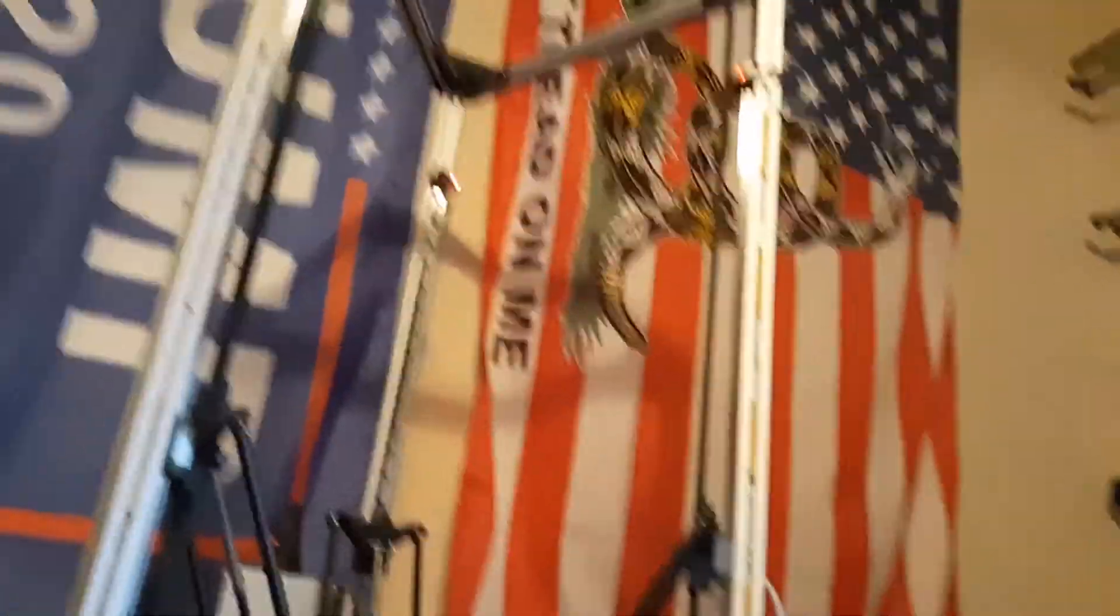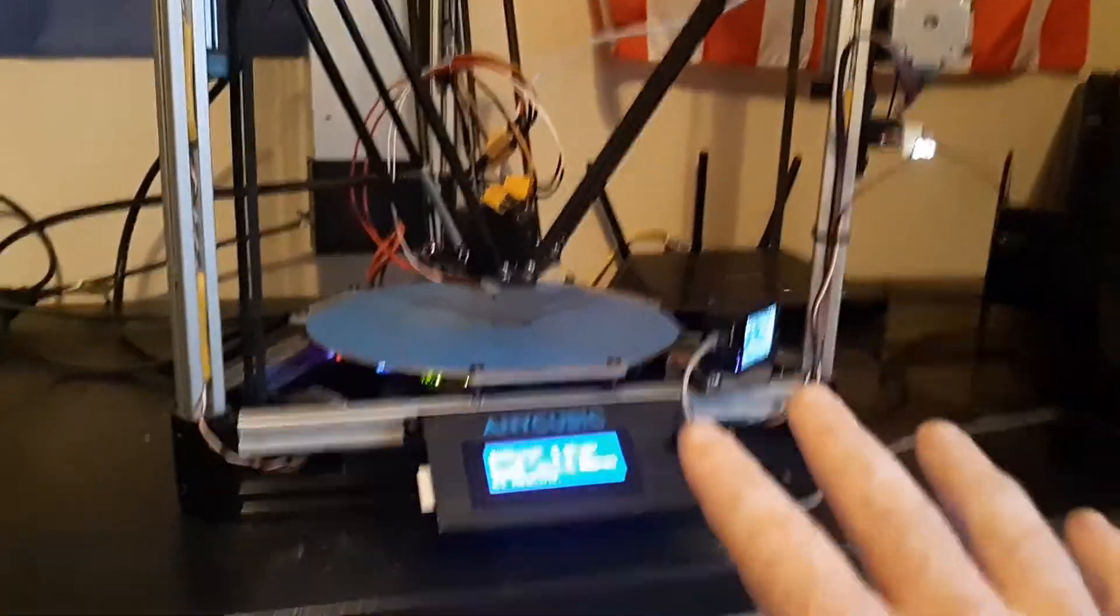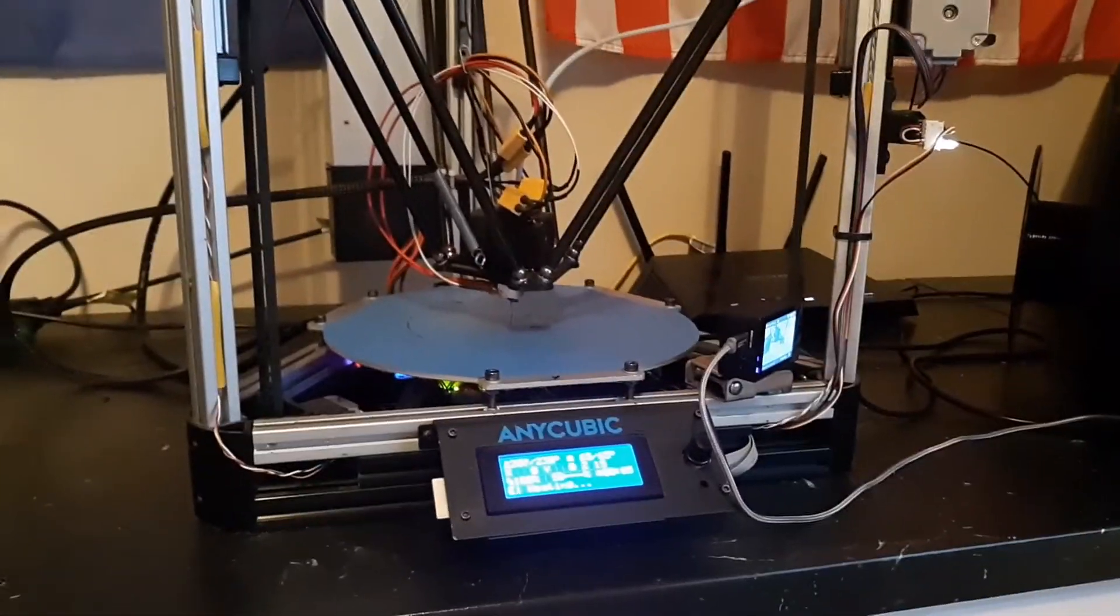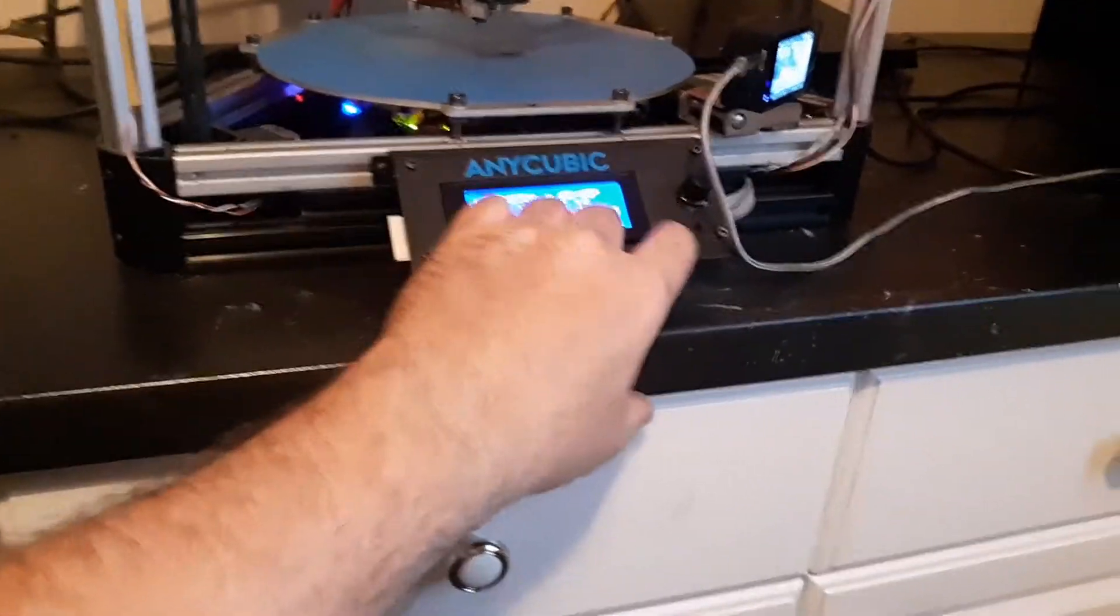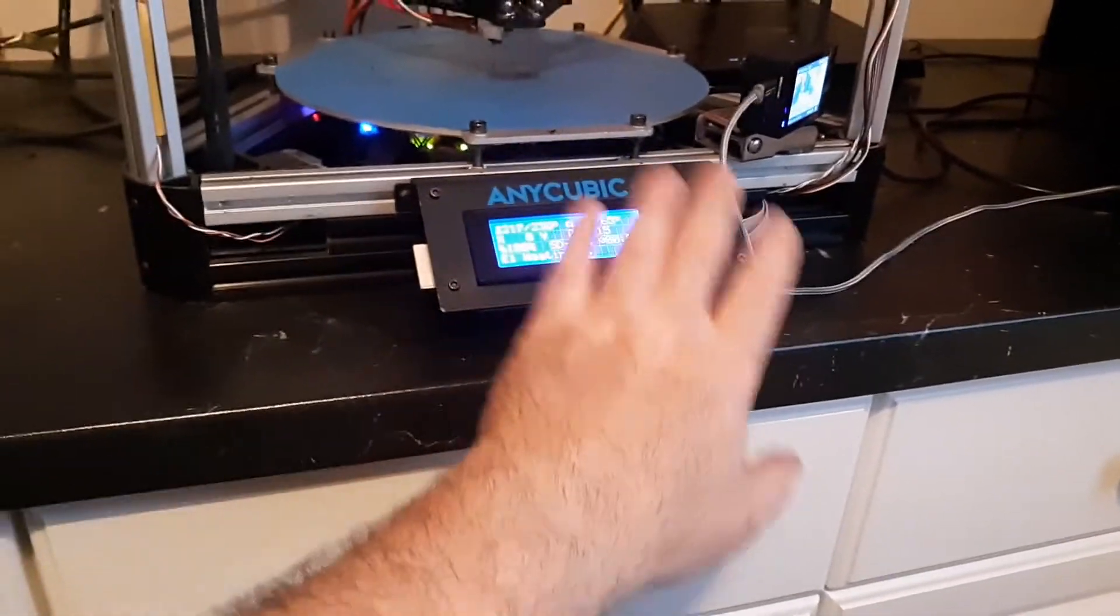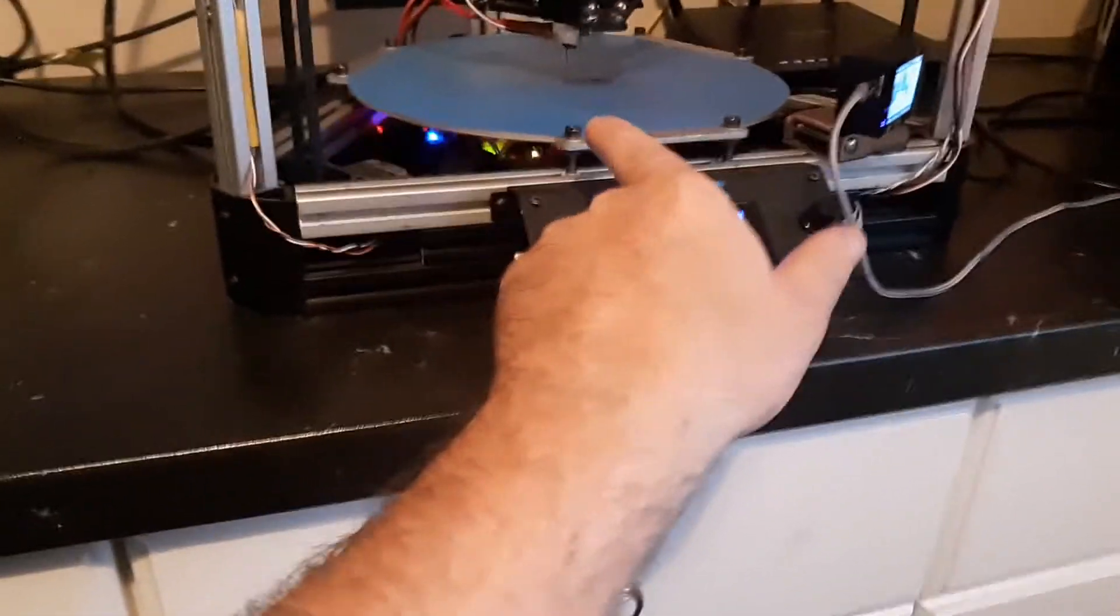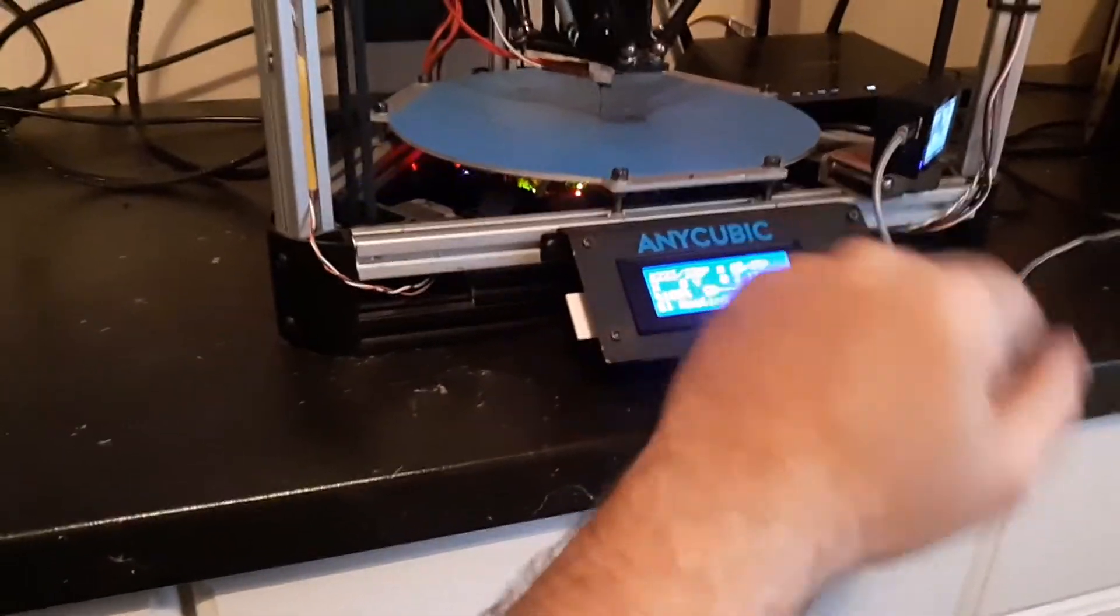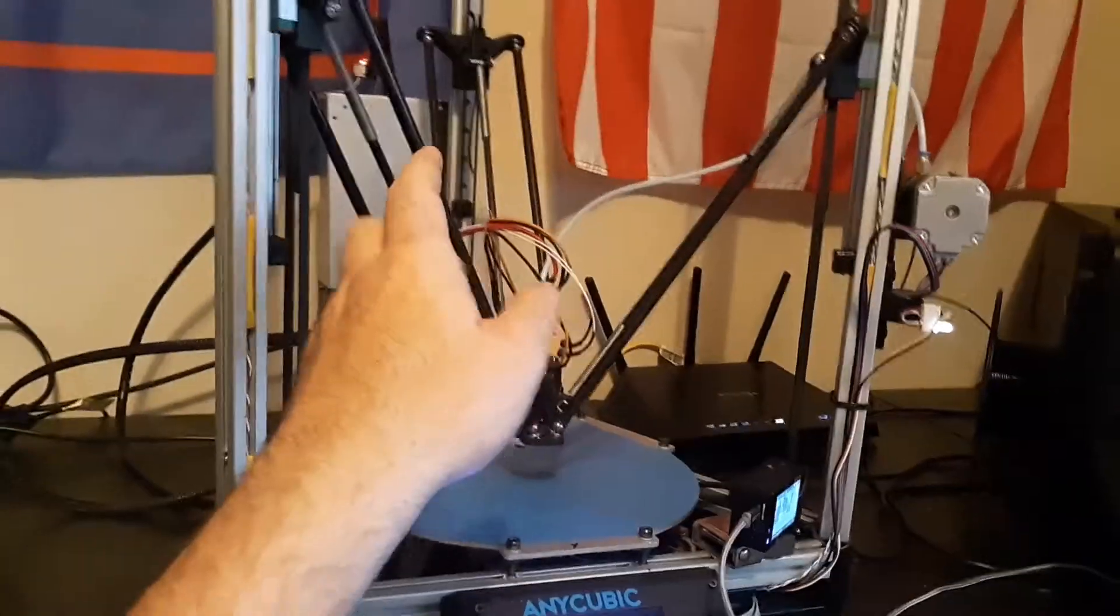Alright, so here's a little info. This is not an Anycubic printer. I know people have asked me, but I use the display holder for the controls. Actually, what's in there is an Intel Atom. So I kind of built my own electronics.